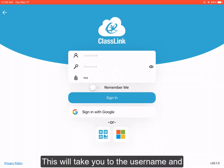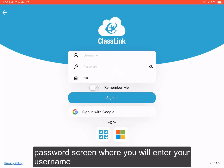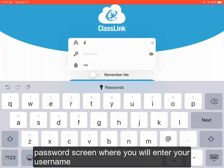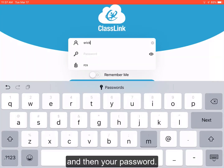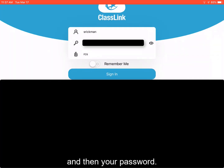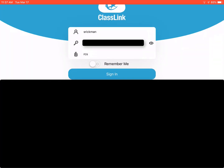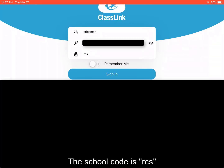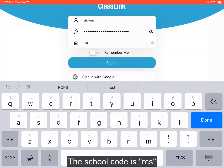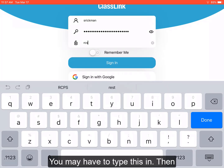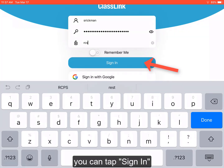This will take you to the username and password screen where you will enter in your username and then your password. The school code is RCS. You may have to type this in. Then you can tap SIGN IN.